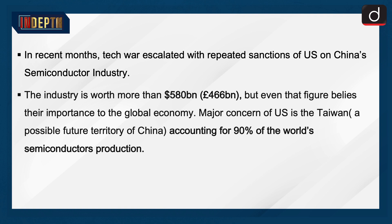In recent months, the tech war escalated with repeated sanctions by the US on China's semiconductor industry. The industry is worth more than $580 billion, but even that figure belies their importance to the global economy. A major concern of the US is Taiwan, a possible future territory of China, accounting for 90% of the world's semiconductor production.